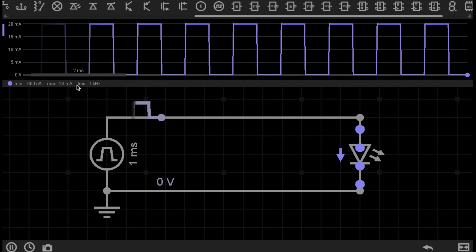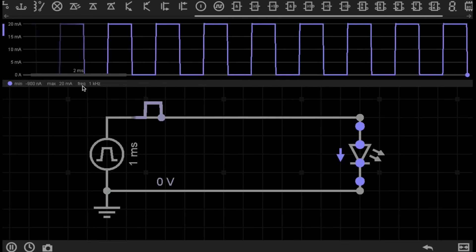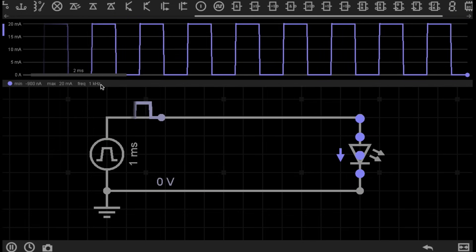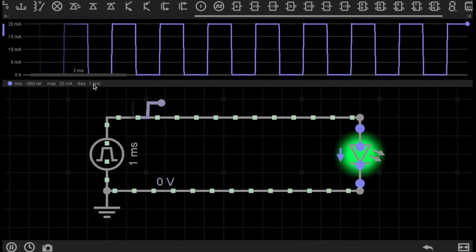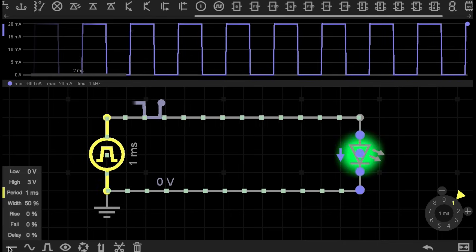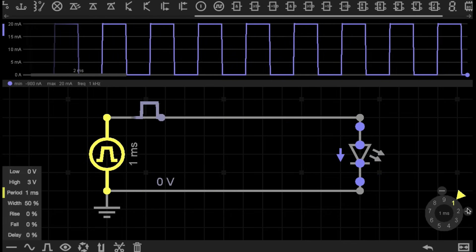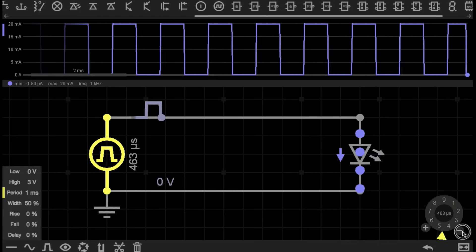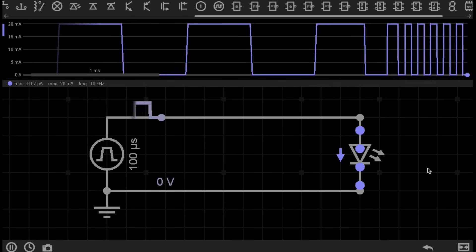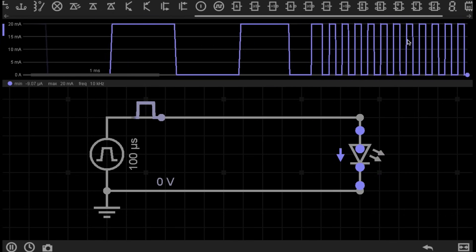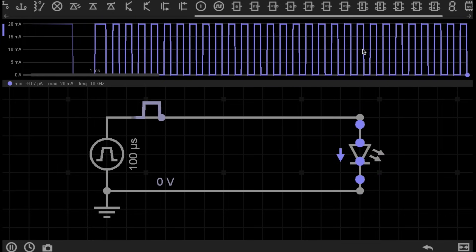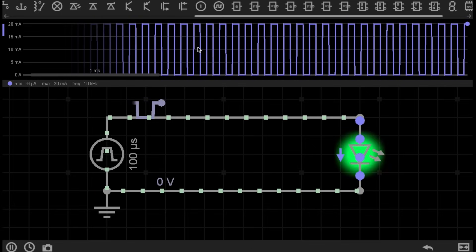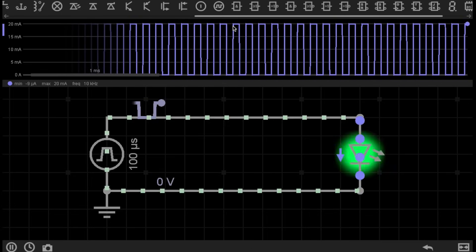The other thing to look at here is the frequency at which we're pulsing this circuit. Currently, we're pulsing it at 1kHz. If I increase the frequency of these pulses, you can see that the pulses get much faster and appear shorter on the graph, although this is still 50% Pulse Width modulation.